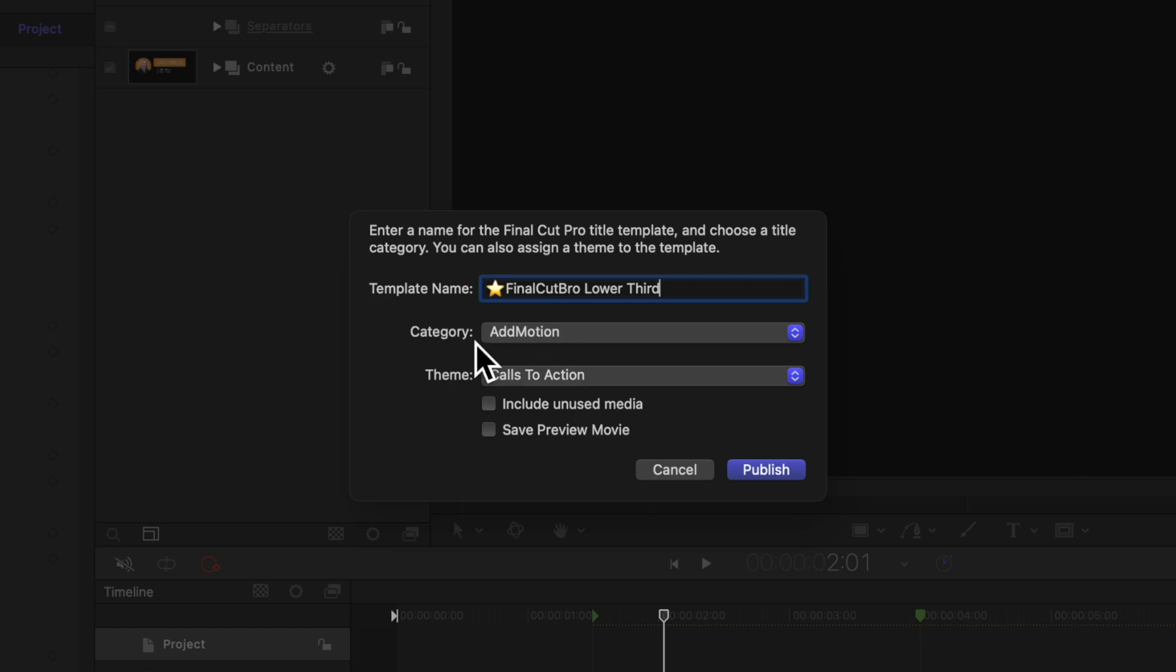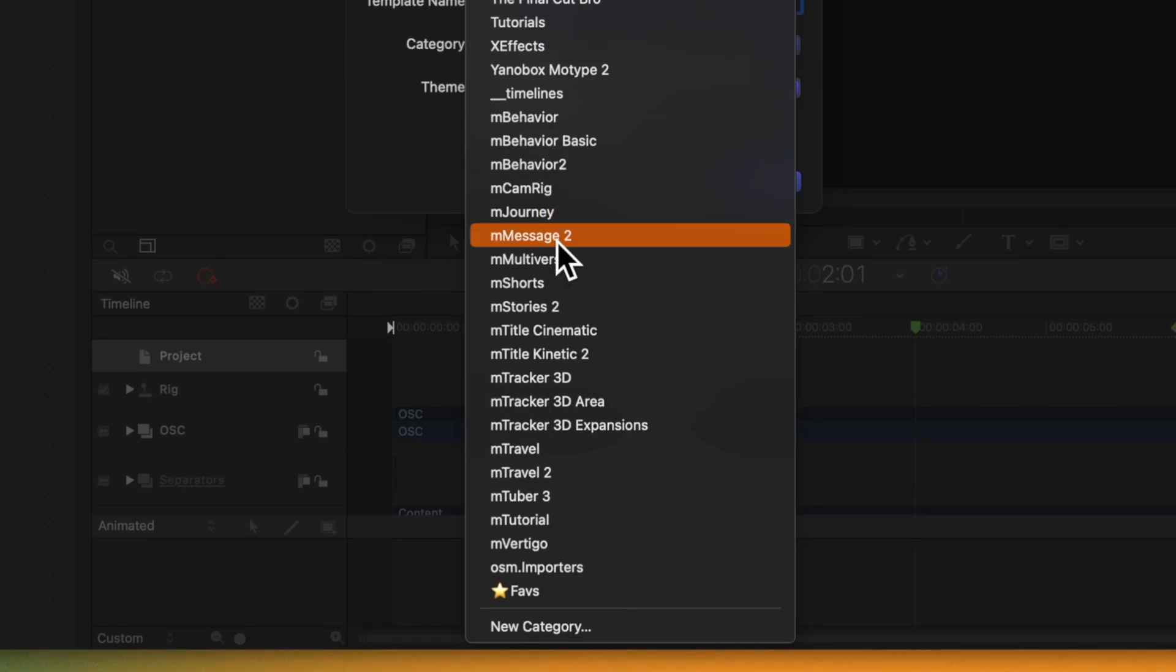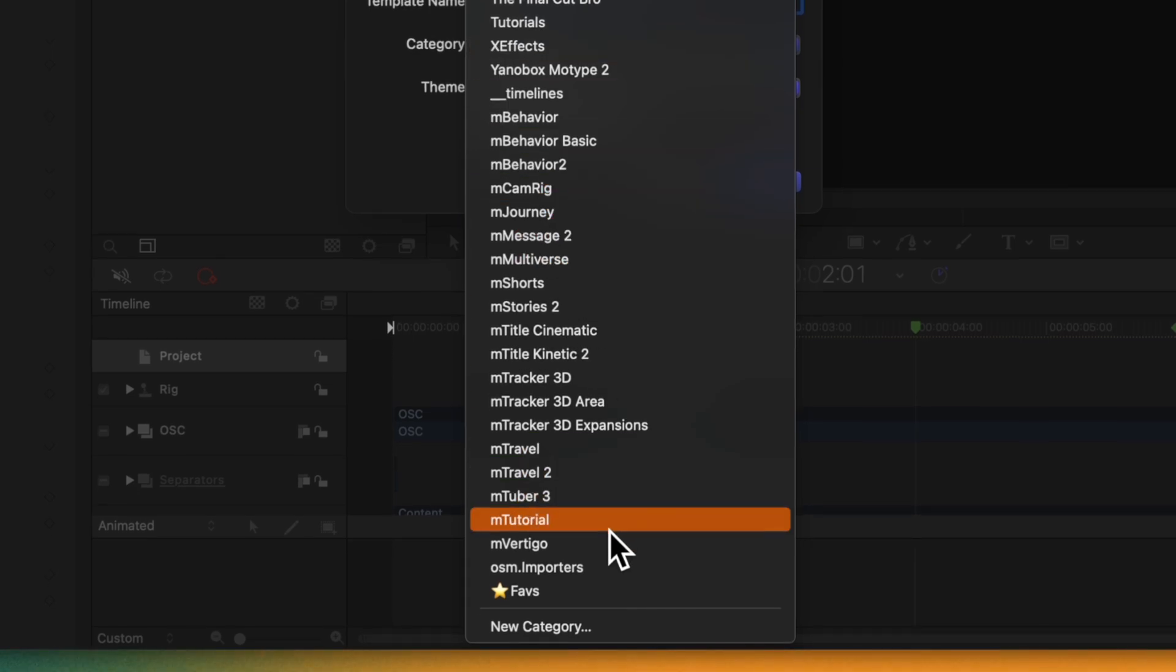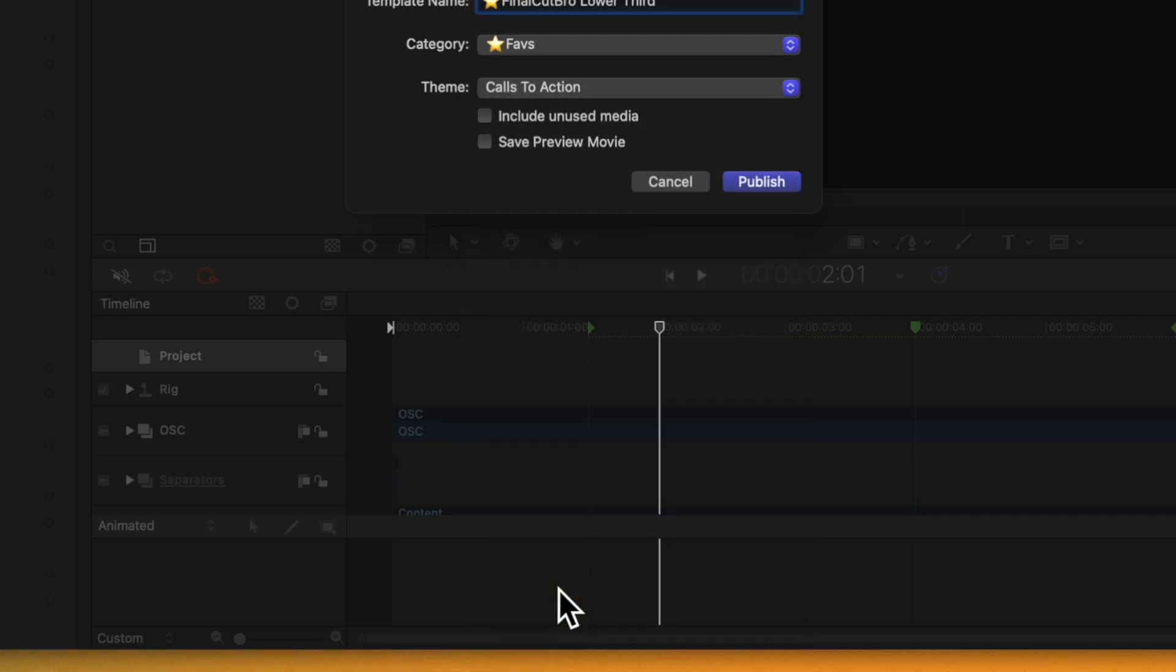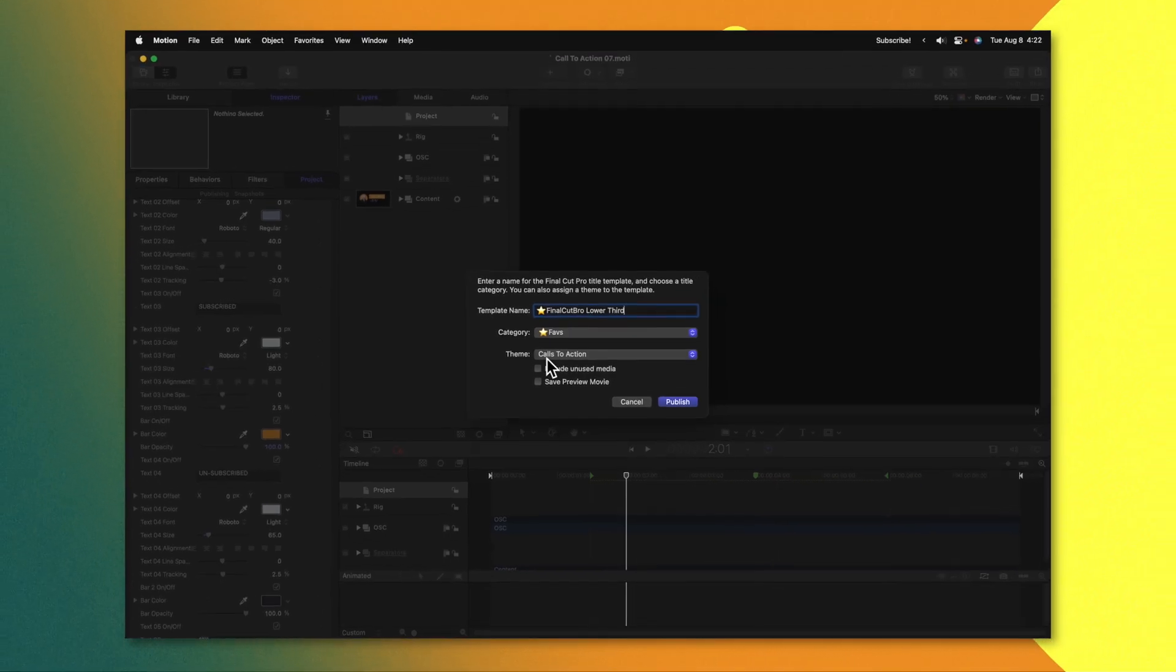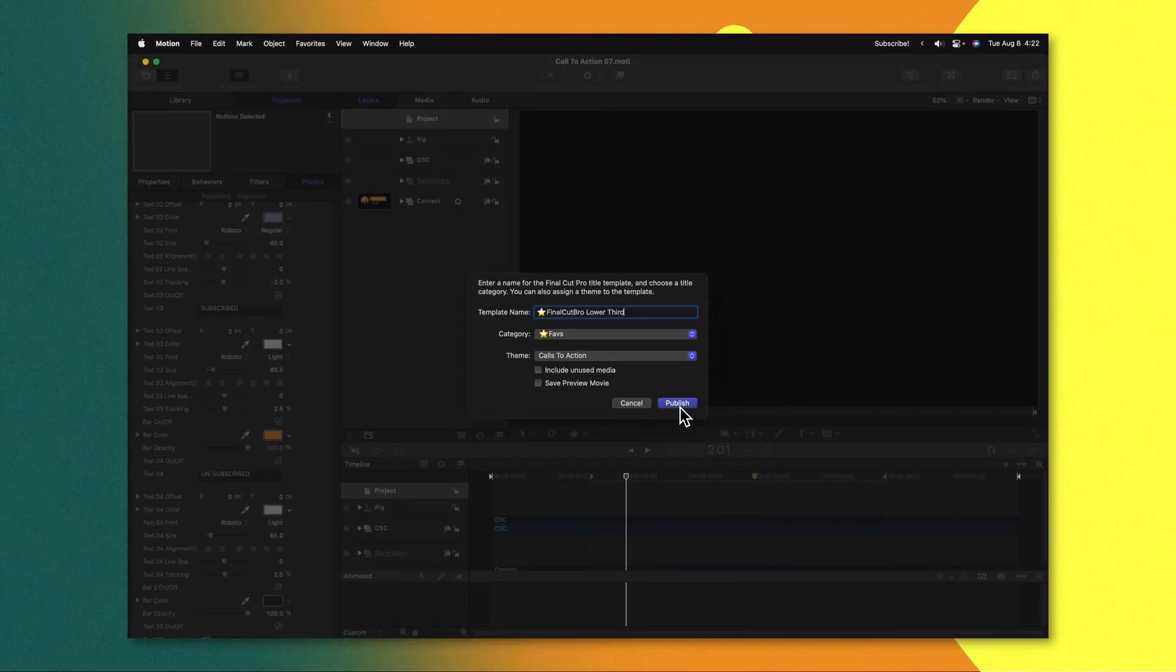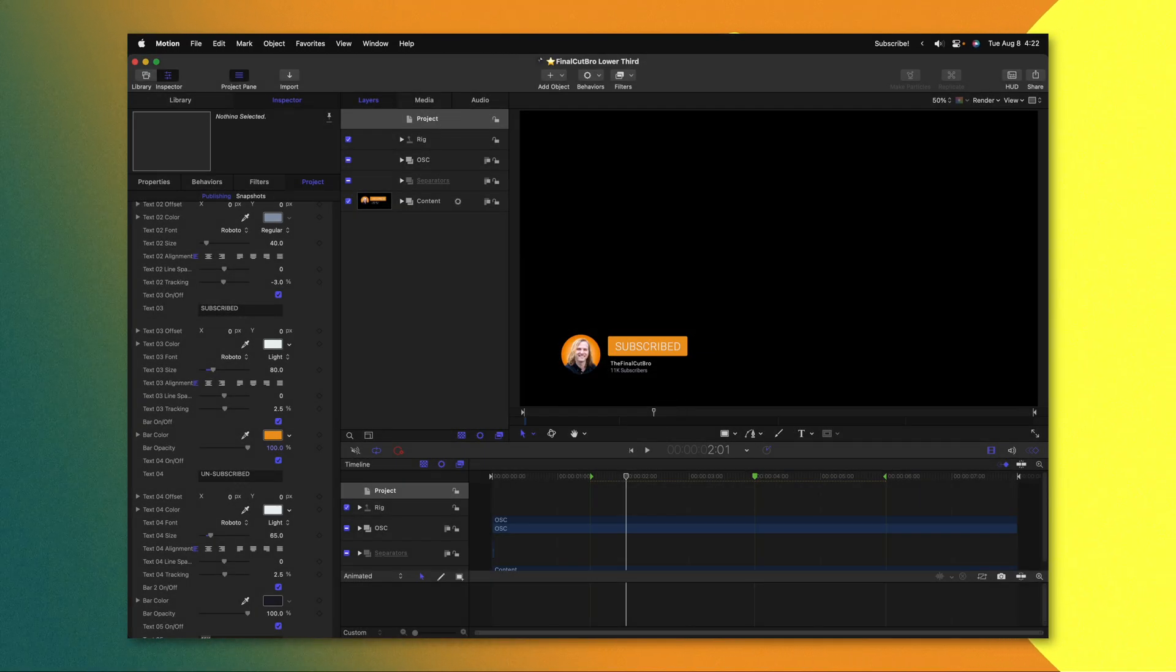Then throw it into any category that you like. You could even throw it in the original mTuber 3 category or you could create a new category. In this example I'll just go ahead and drop it in my faves category. We can leave the theme at whatever we like. We could throw it into a new theme. But then from there we'll go ahead and push publish.